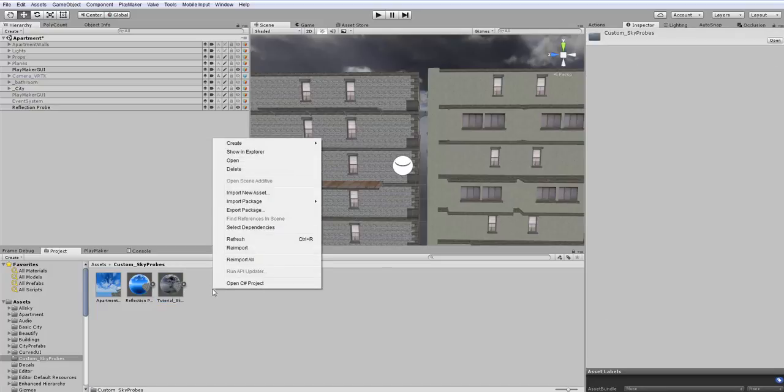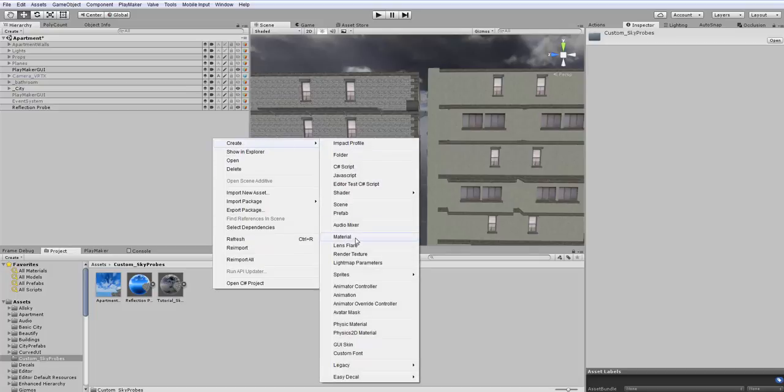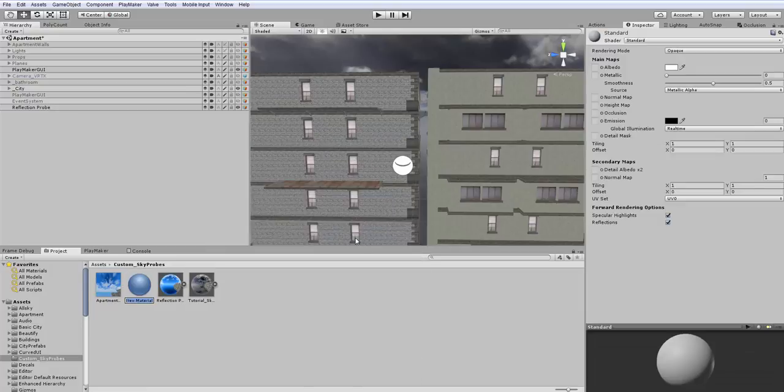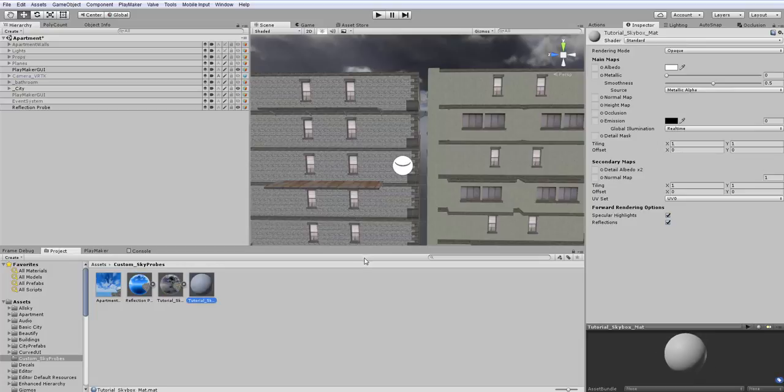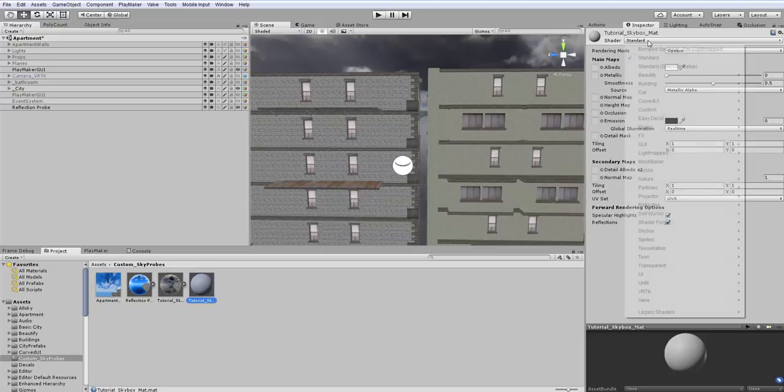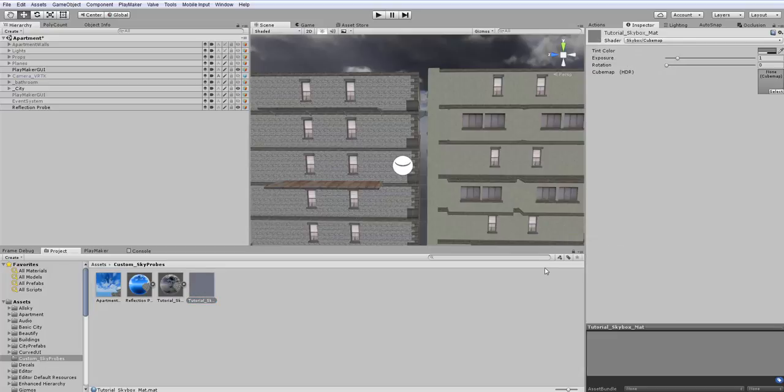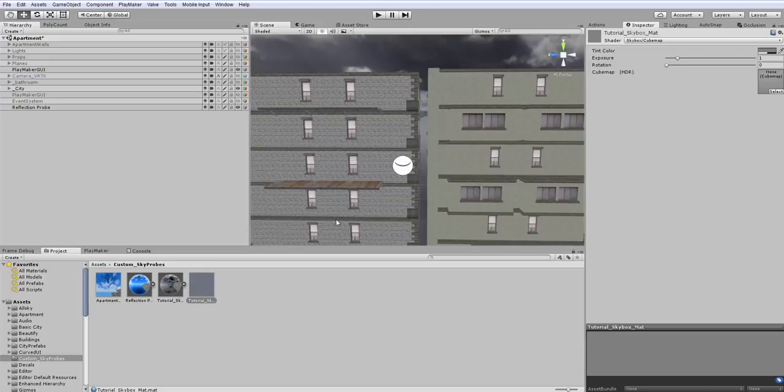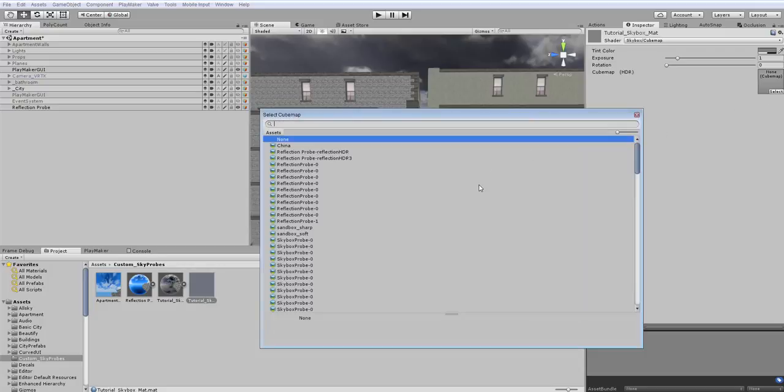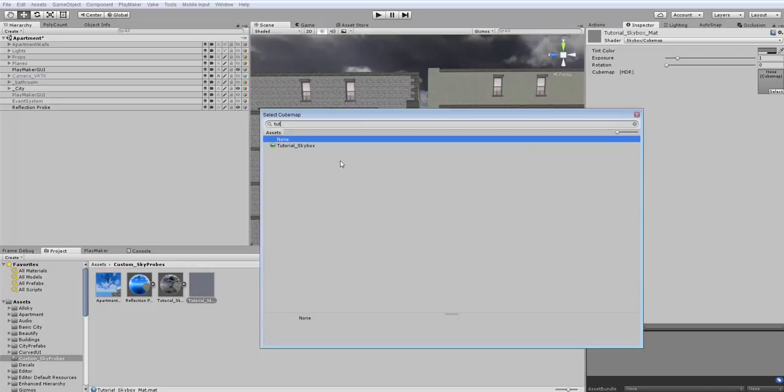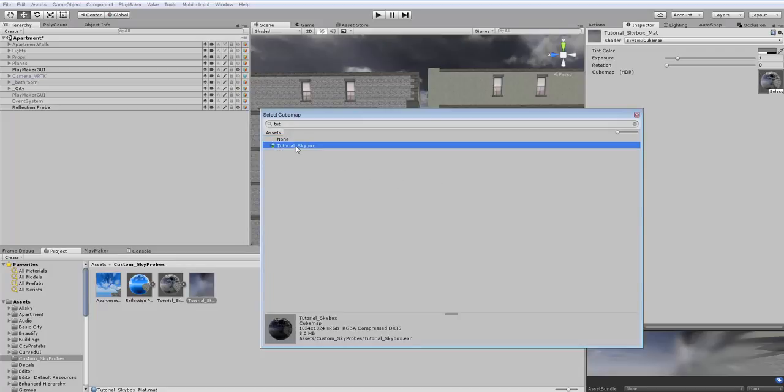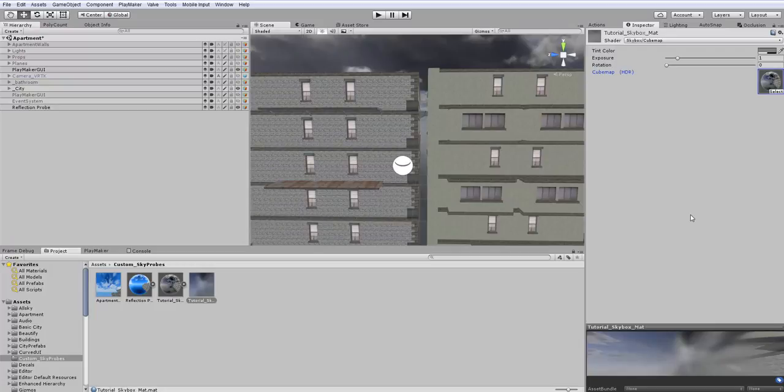So what we want to do is actually create a material. So we're going to go create and choose material. And I'm going to call this again tutorial skybox mat for material. Now the material itself, we want to change it from being a standard material to a skybox material. So we're going to choose the shader from standard and go down to skybox and choose cube map. And now we can choose the cube map here. This cube map we're going to put onto this material so we can use this material as the skybox. We can't use the cube map directly. This one's called tutorial skybox. Choose that. And there we go. Now it's created it into its own material.